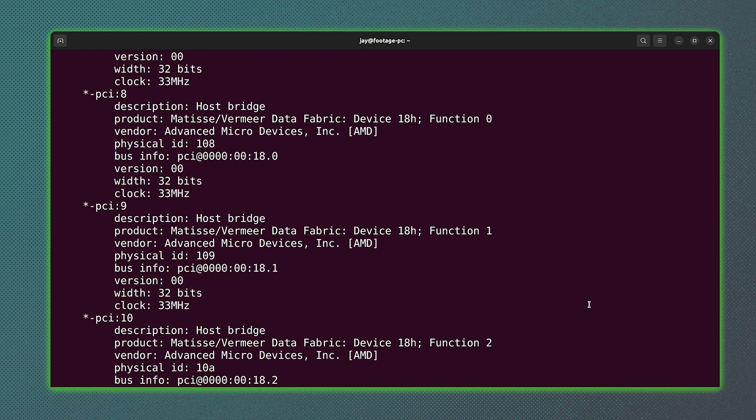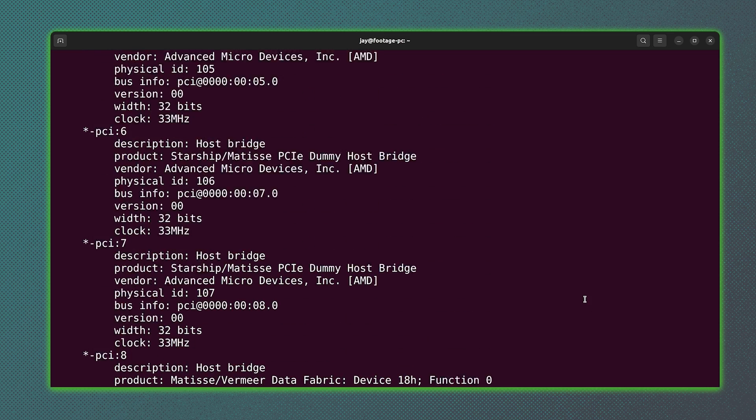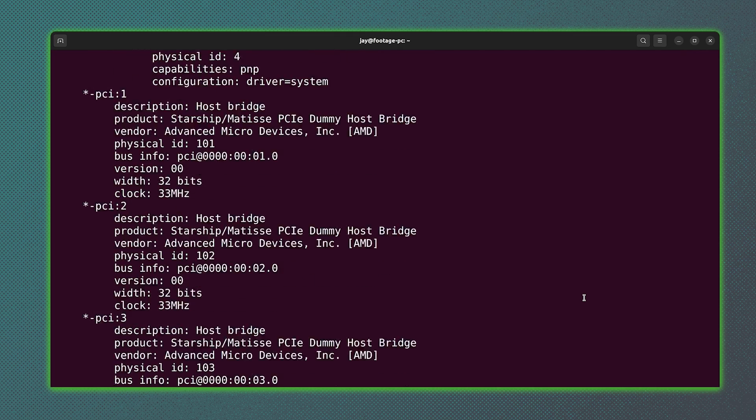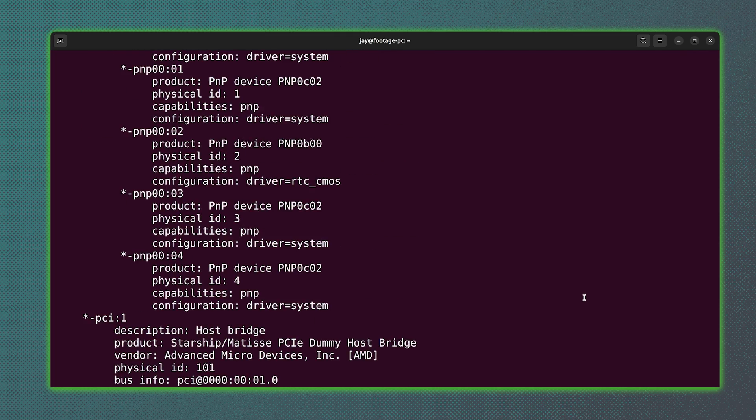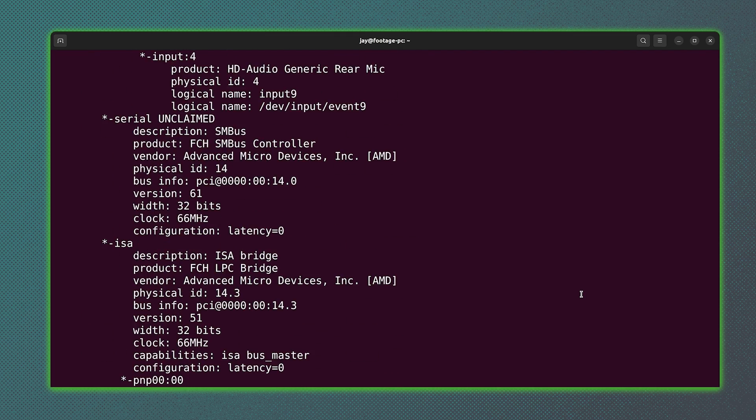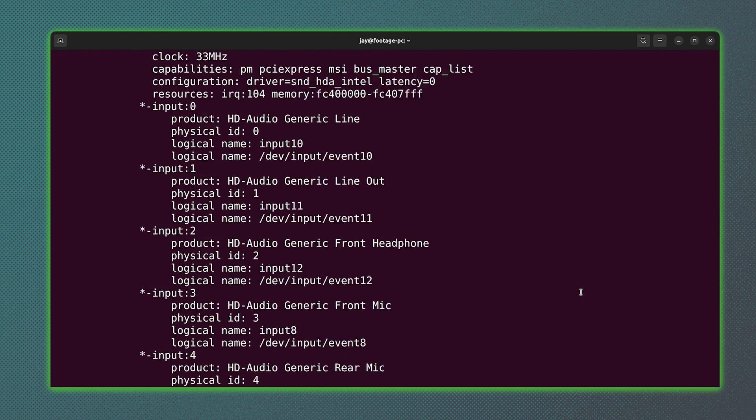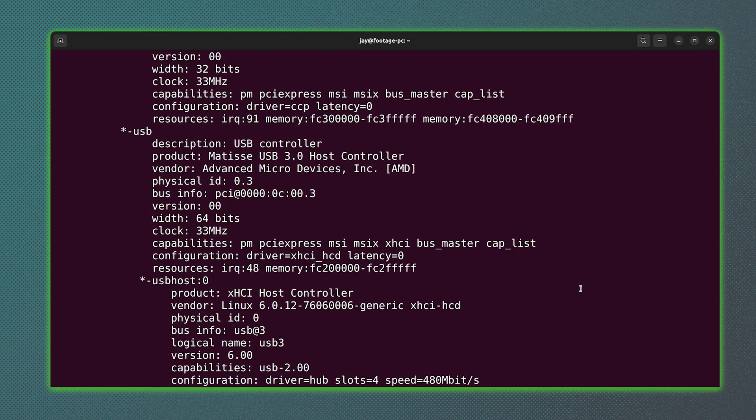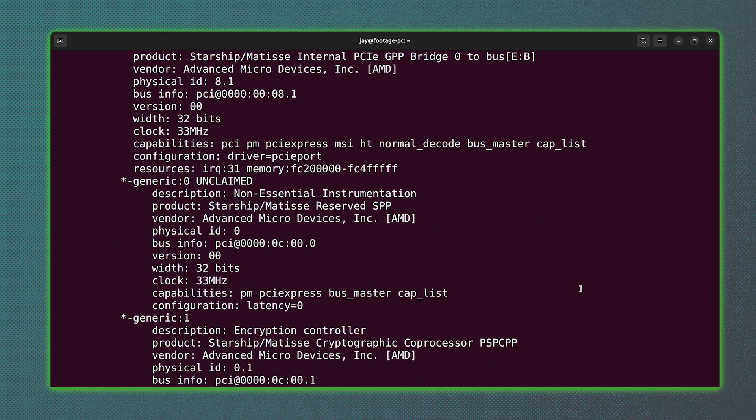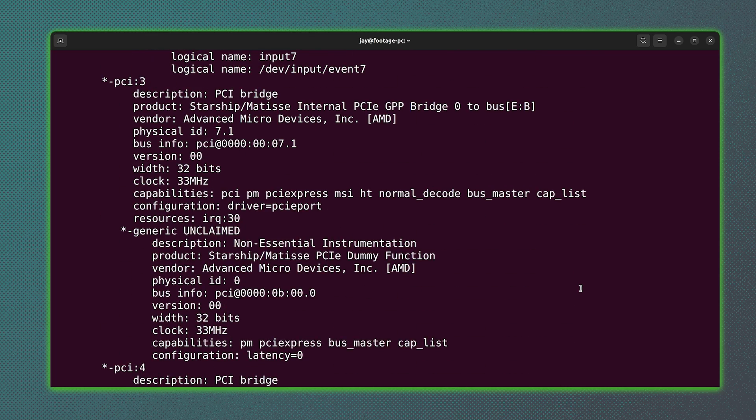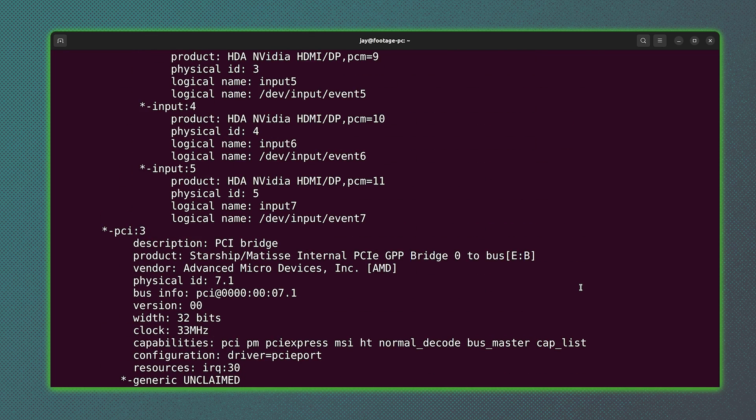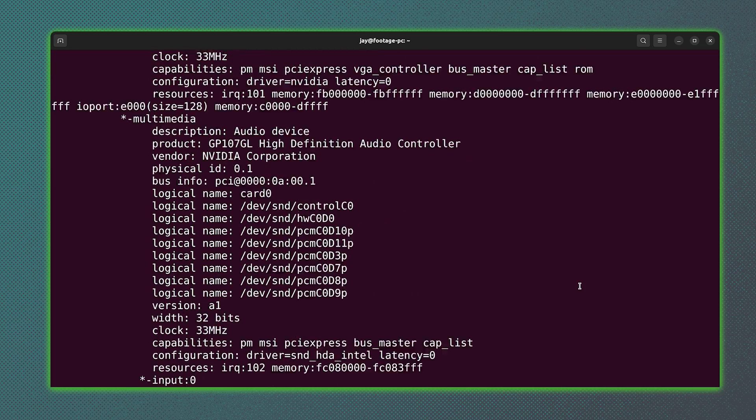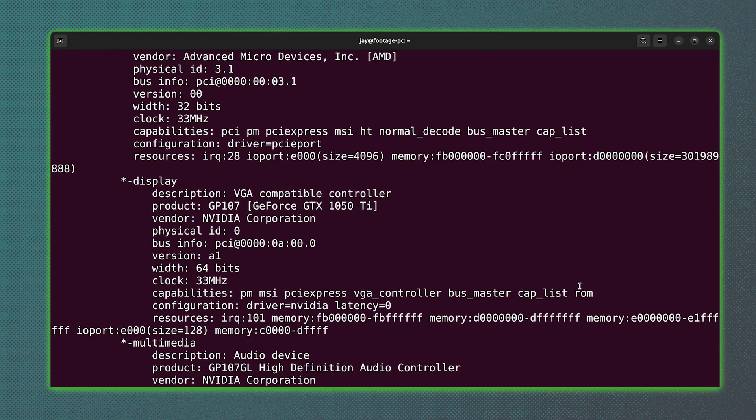But anyway, if I scroll up here, you're going to see even more information about the computer that I use to record footage on this channel. Probably more information than you ever wanted to know. I keep scrolling and scrolling and scrolling. There's just so much information here, but I'm pretty confident that anything you might want to know about your hardware can be discovered using this command.